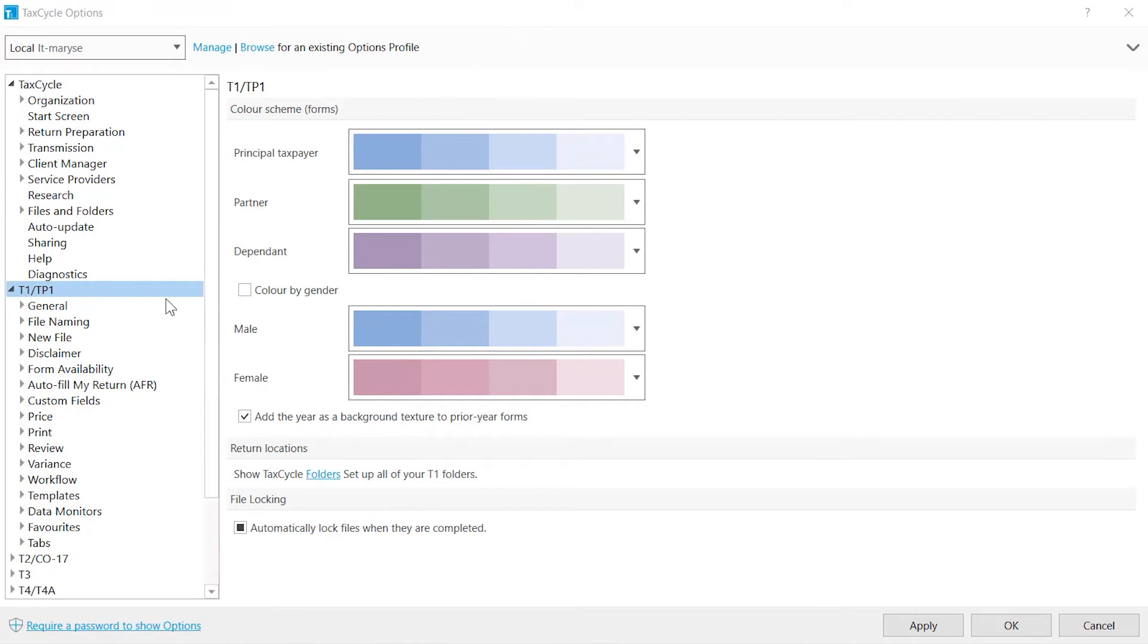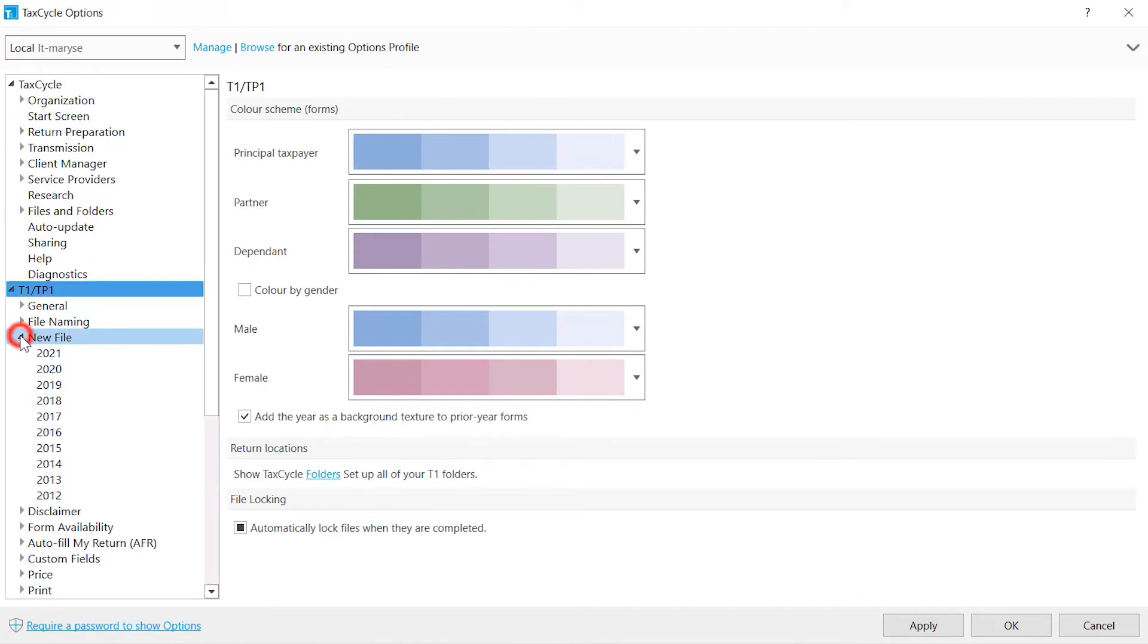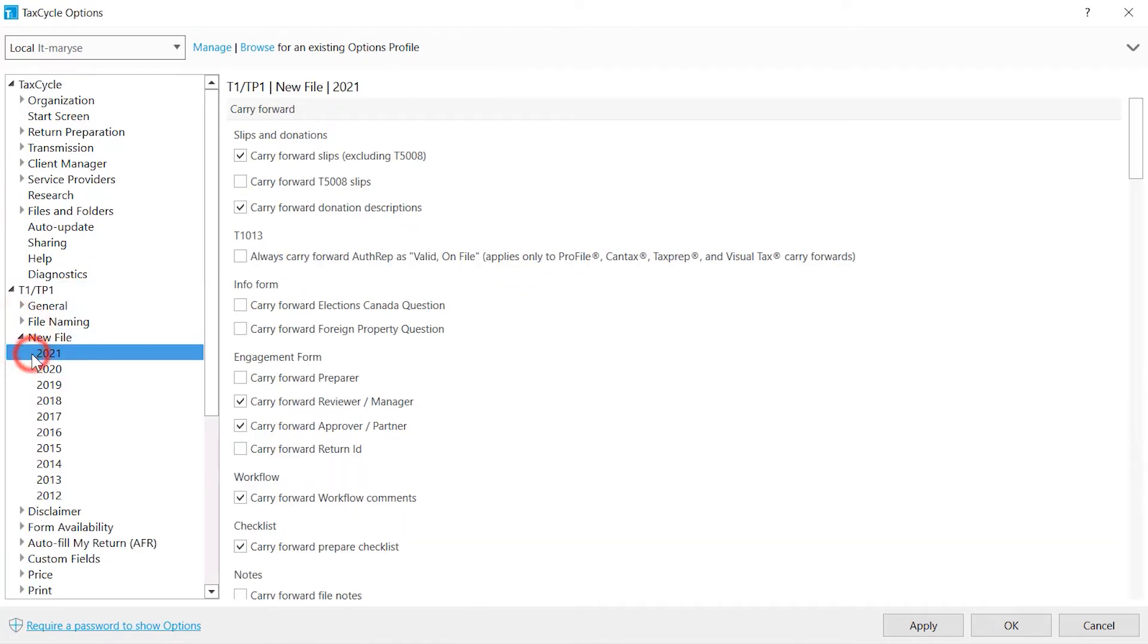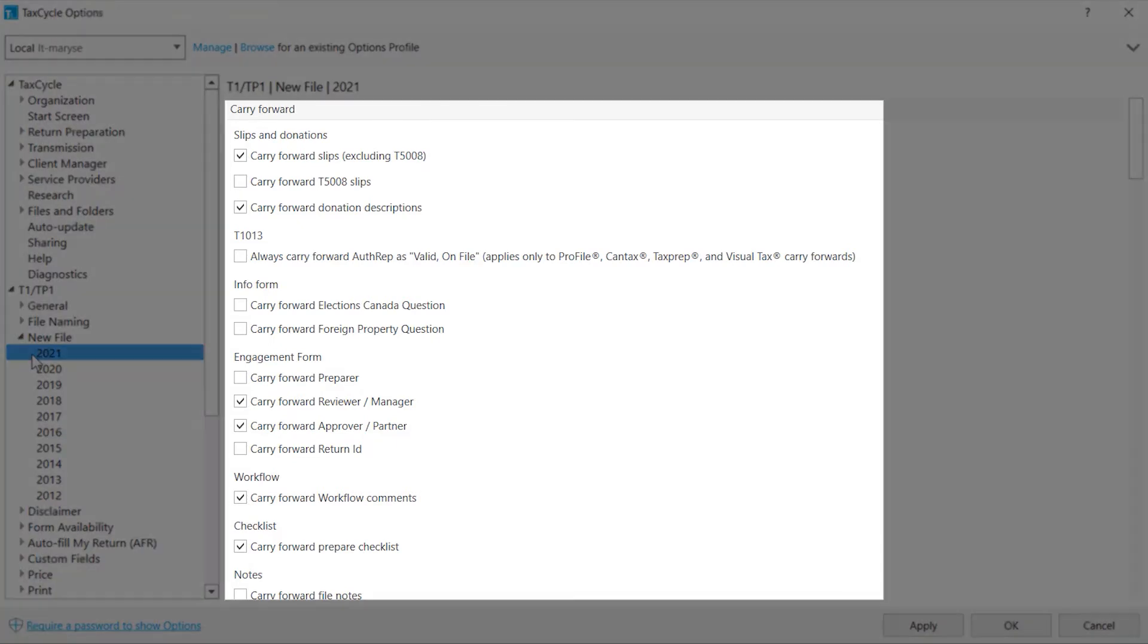New File is where you set the default field values for new or carried forward files which then allows you to save time by not having to enter the same data on each return. For returns already created, if the value of the field differs from these settings, TaxCycle will display a review message with a link to quickly update the return.